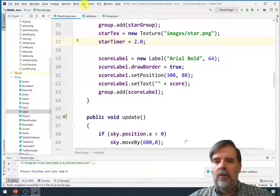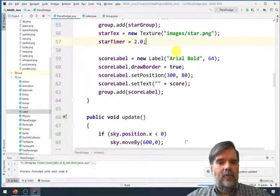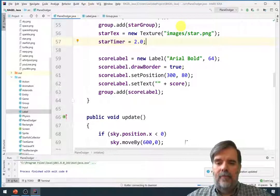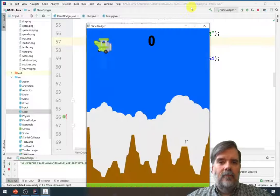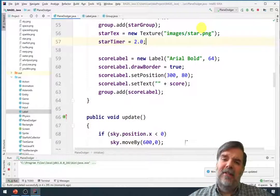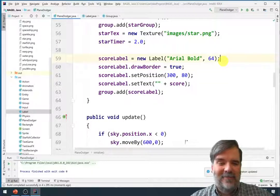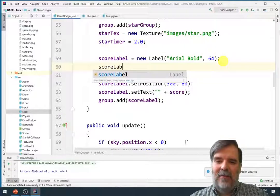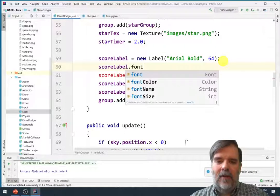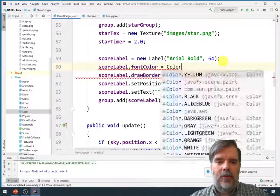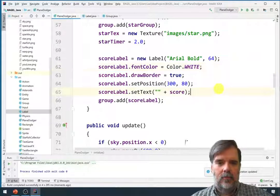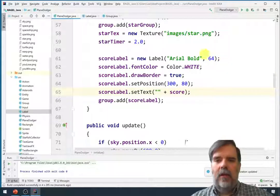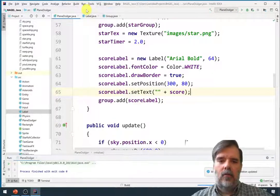Maybe it should look a little bit better. Oh I need to change the font color as well. Let's see score label dot font color equals color dot white. Alright and let's go ahead and run again.